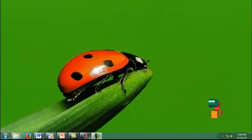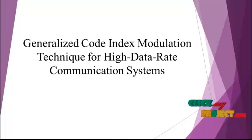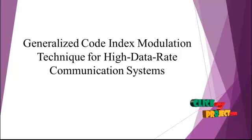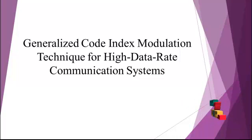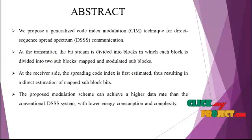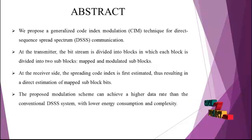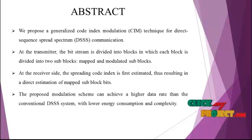Welcome to ClickMyProject.com. The project title is Generalized Code Index Modulation Technique for High Data Rate Communication Systems. The project abstract is we propose a generalized code index modulation technique for direct sequence spread spectrum communication.